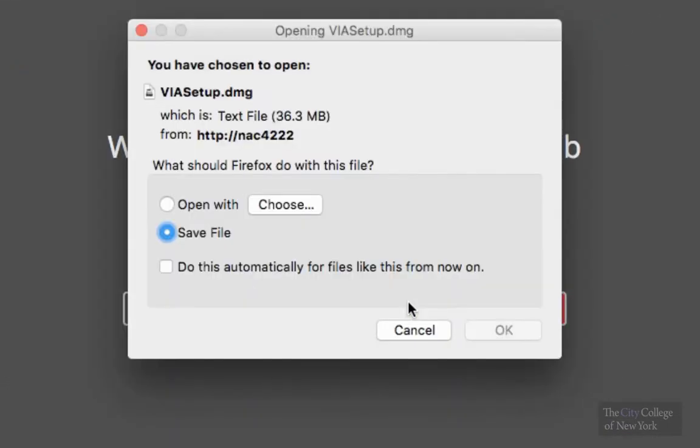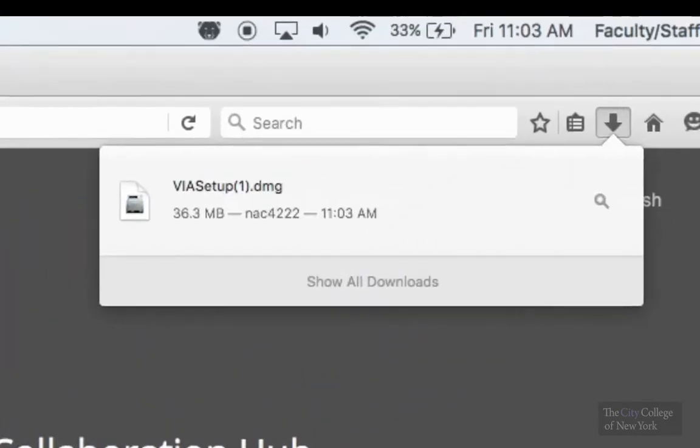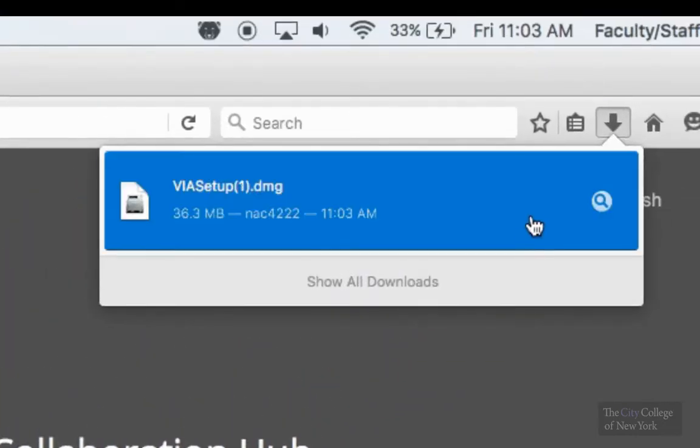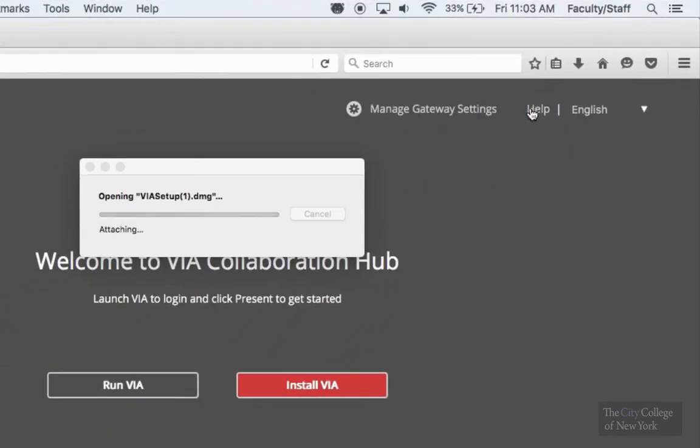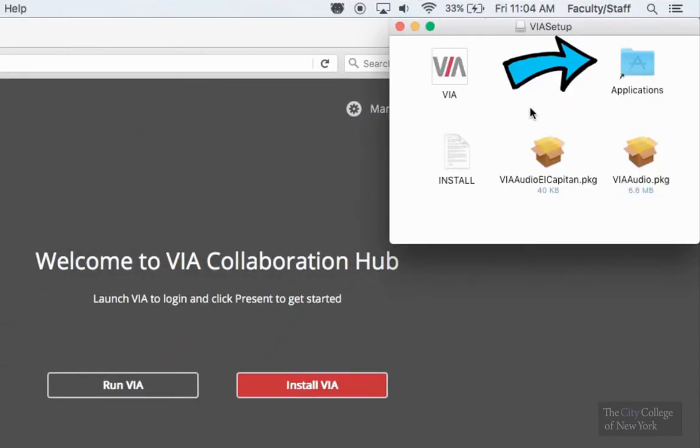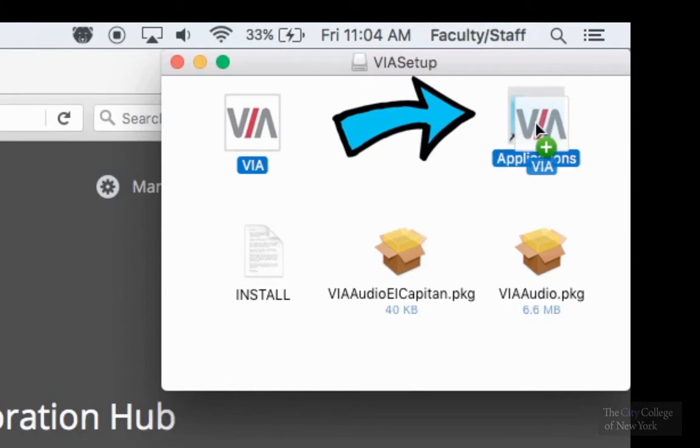Click on install, save the file, then click on OK to download. Once it's completed from being downloaded, drag the VIA file into the Applications folder.